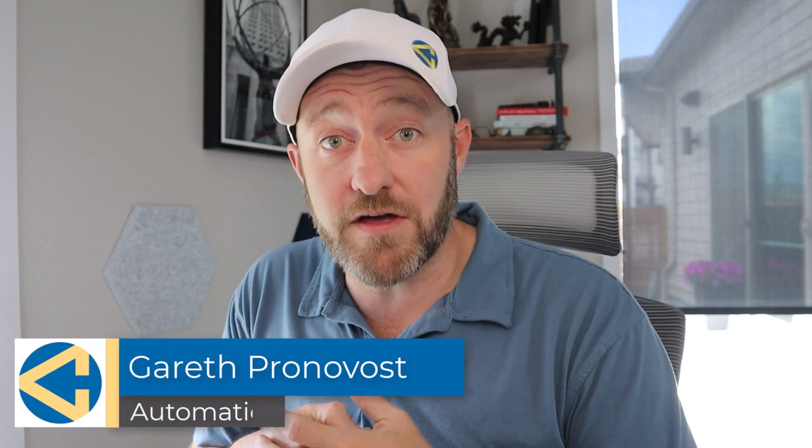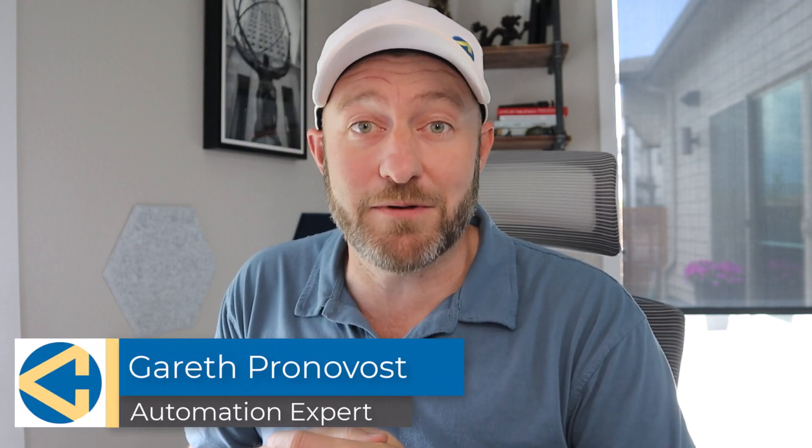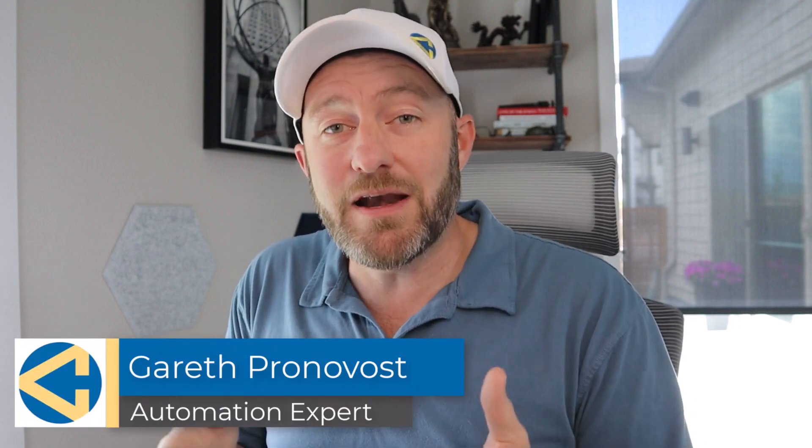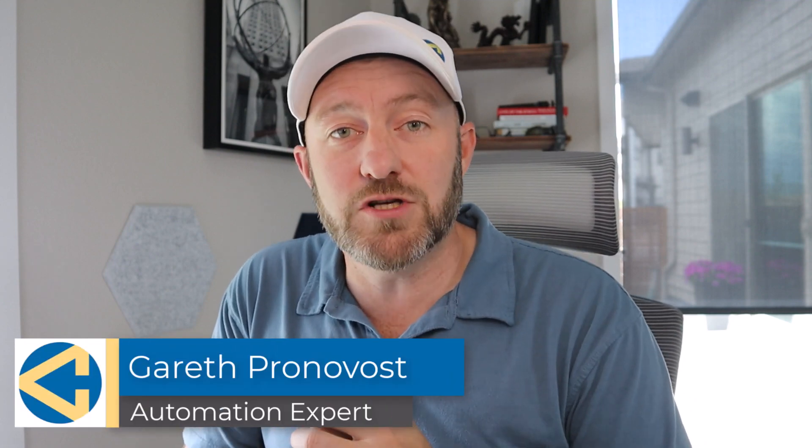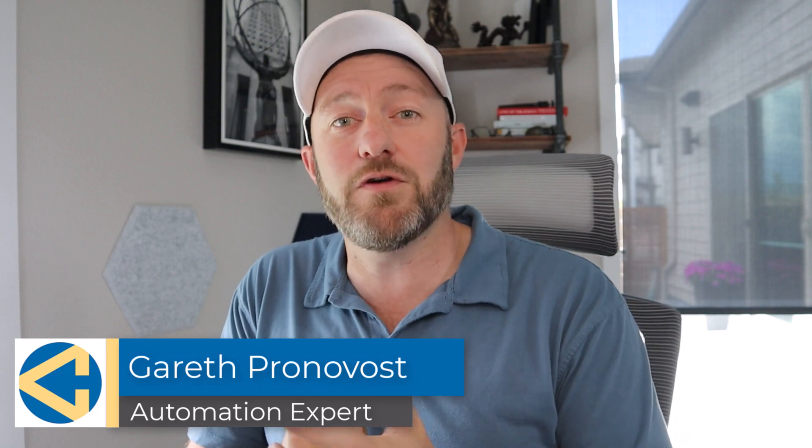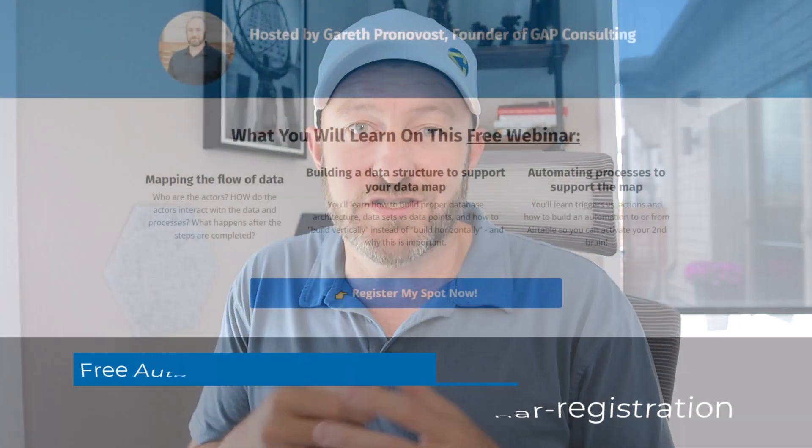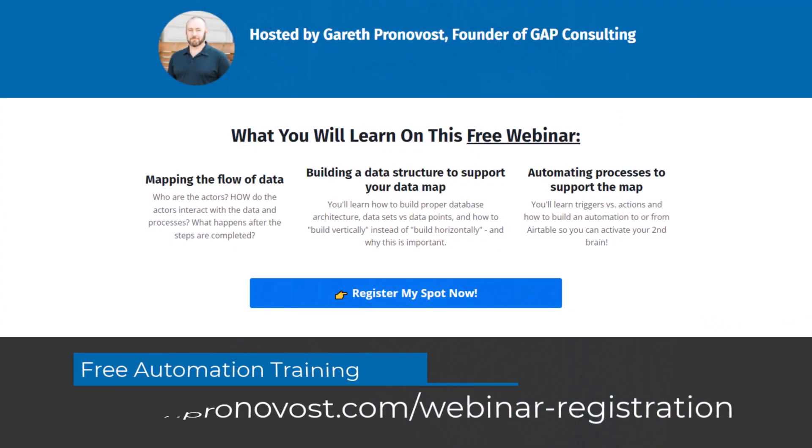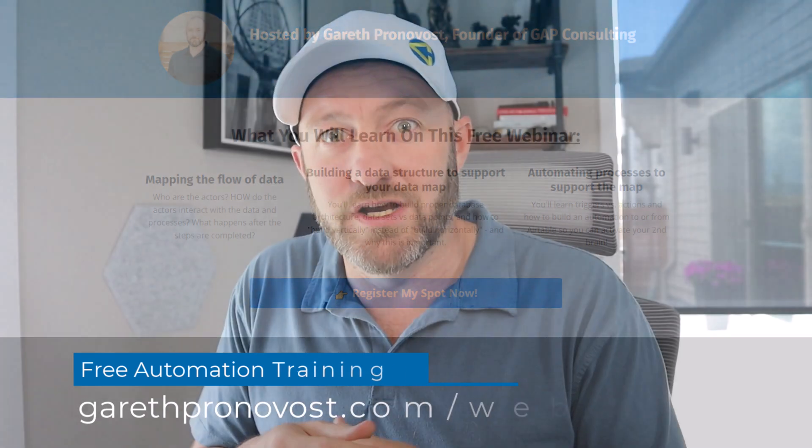Welcome back to the channel. If you're new here, my name is Gareth. I'm the owner at Gap Consulting. I'm going to help you save up to 20 hours of your time every week with no code tools. If you're new to this, no code automation is the key to running a more efficient life, running a more efficient business. And I have a free training that's going to help teach you the fundamentals so that you can get off and running quickly. Check it out at garethpronovost.com/webinar-registration. But without further ado, let's hop into the heart of this video and we're talking about interfaces.